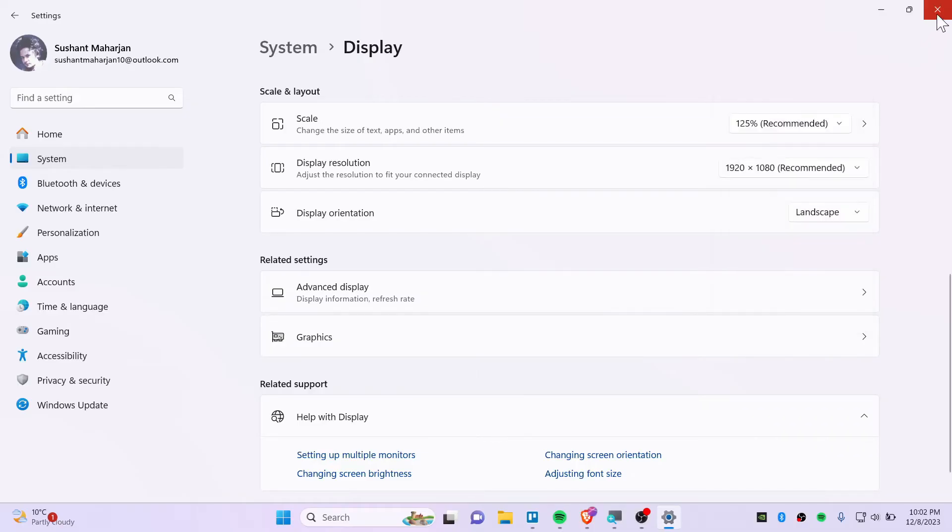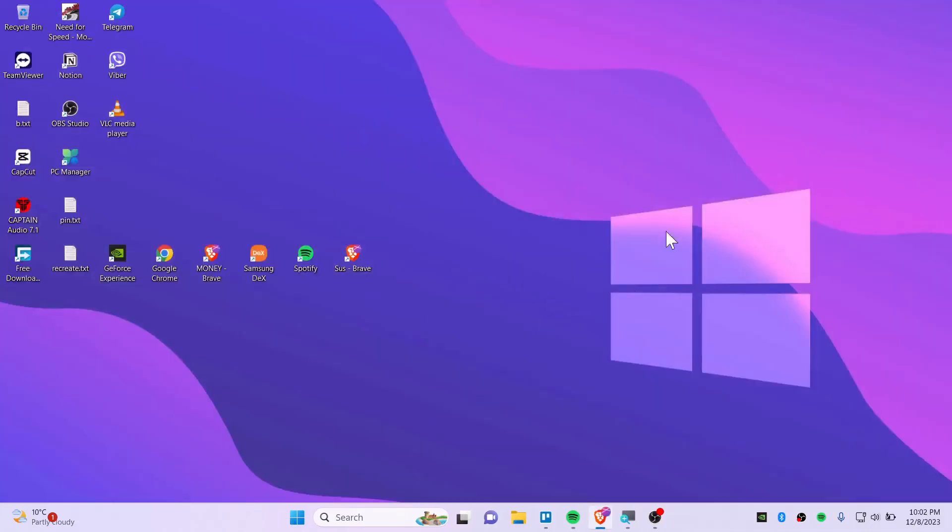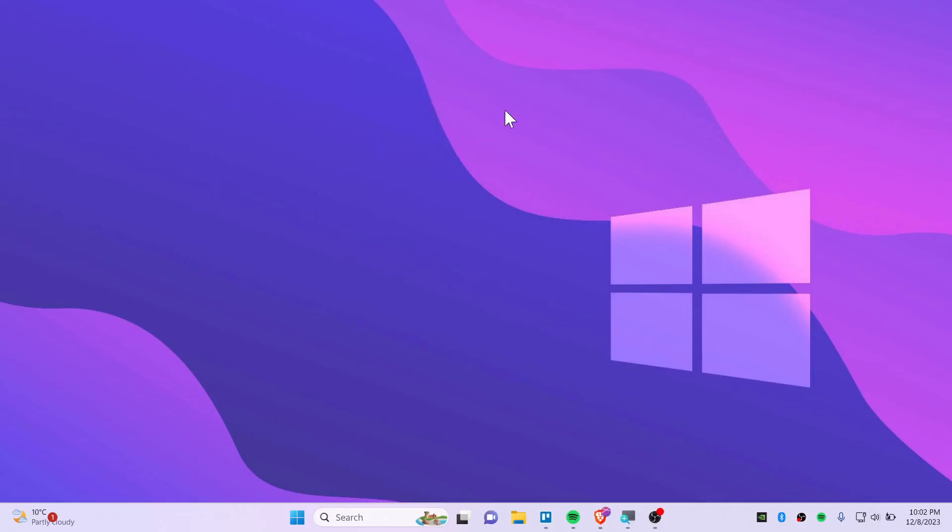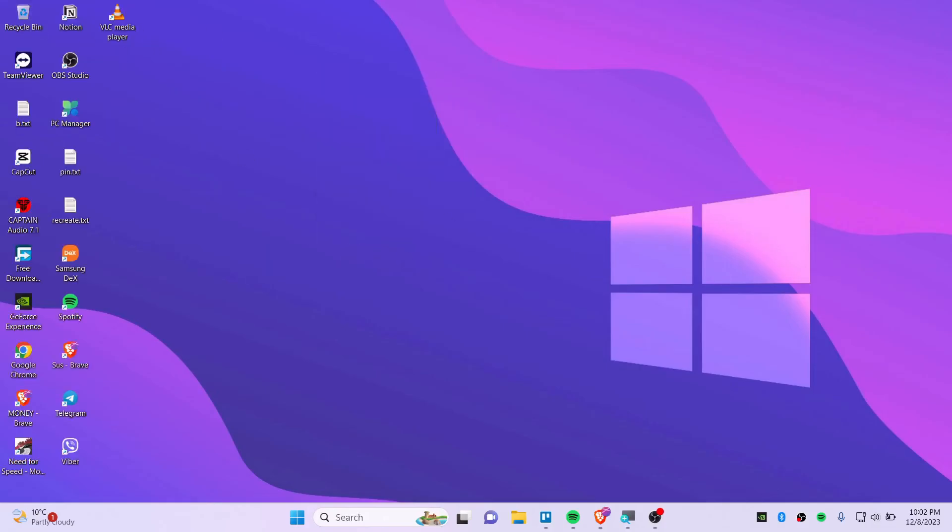So I hope this video helps you out on fixing your zoom screen. Last thing is that you will need to resize these icons by right clicking here and sort by whatever you wanted to. I will suggest using name. There you go. So this is how you should be fixing too much zoom Windows 11 display.